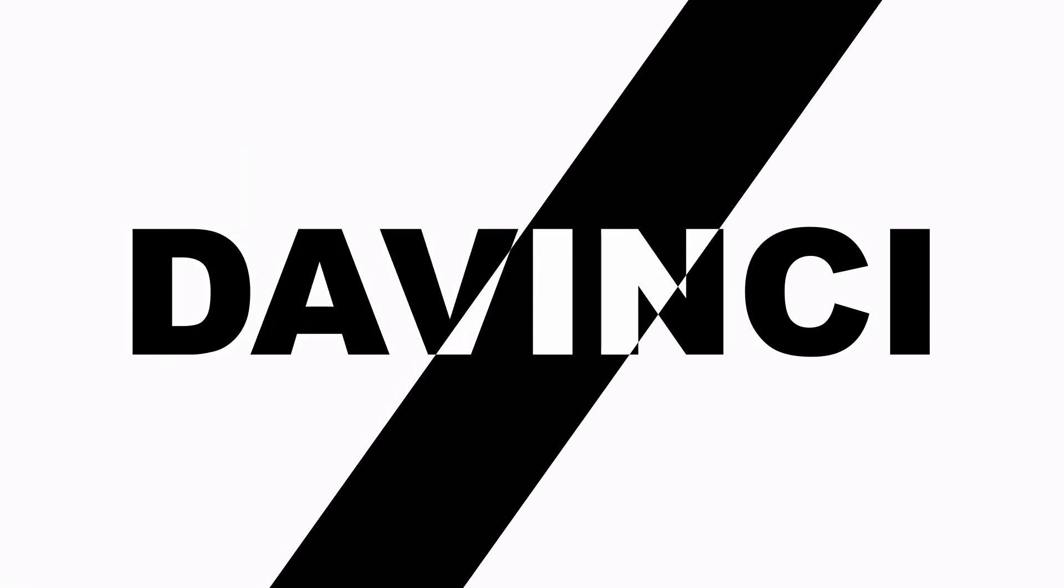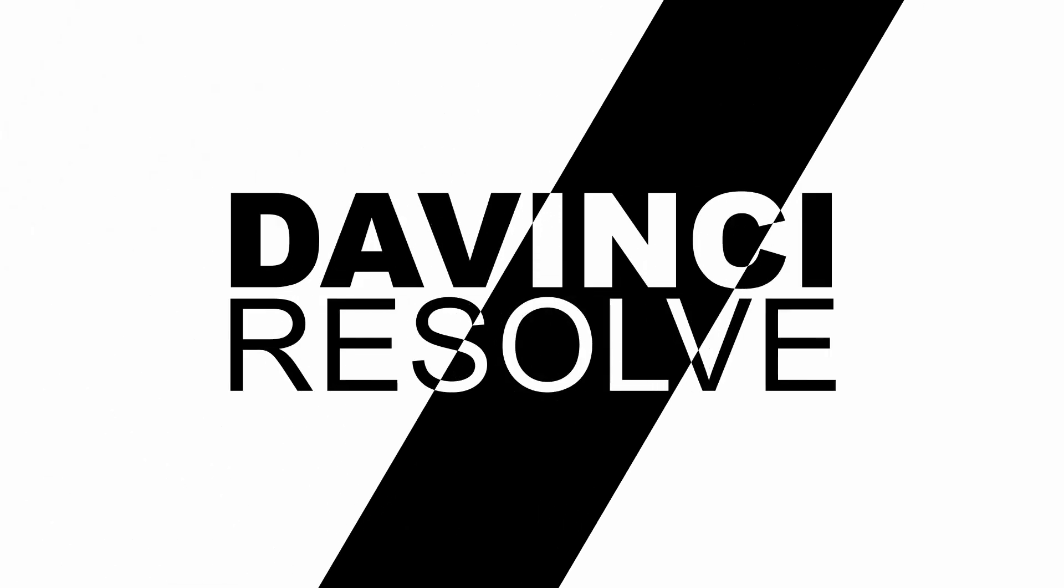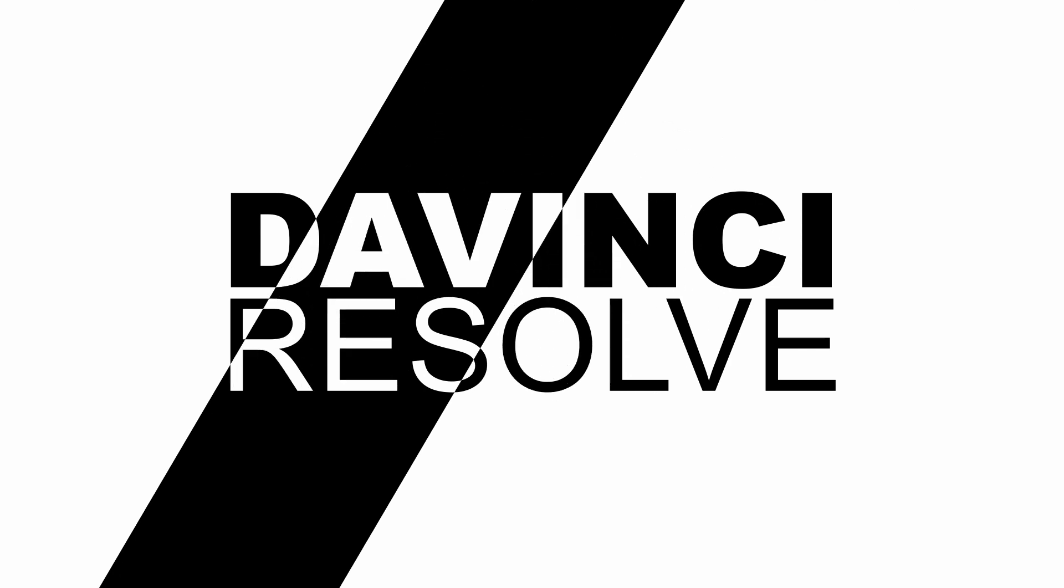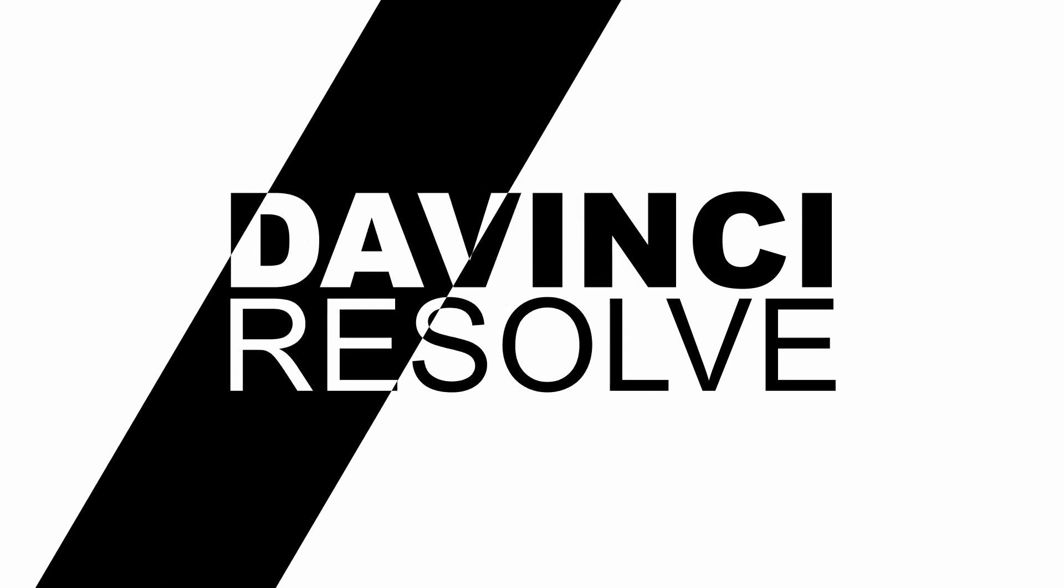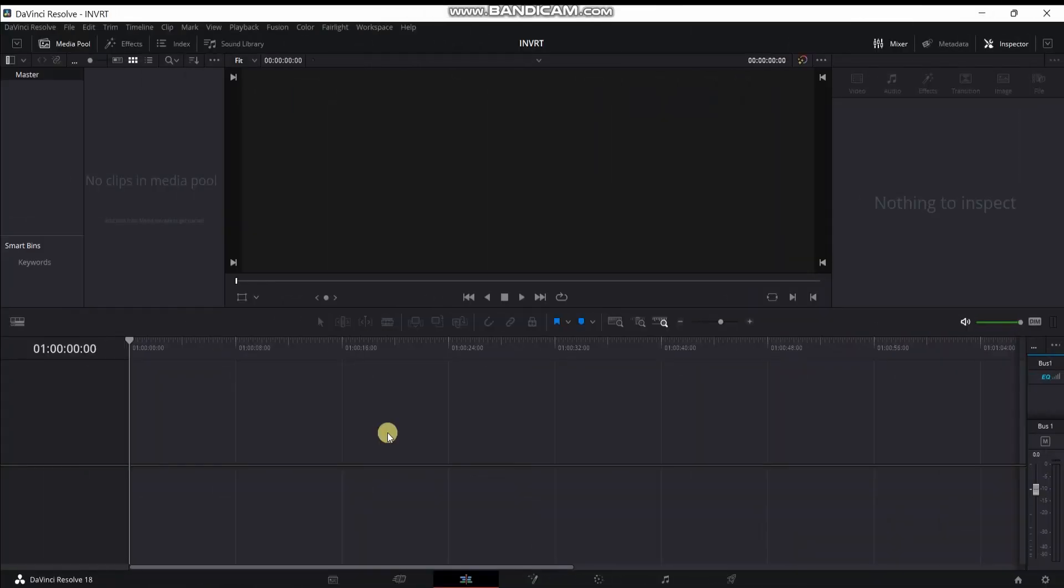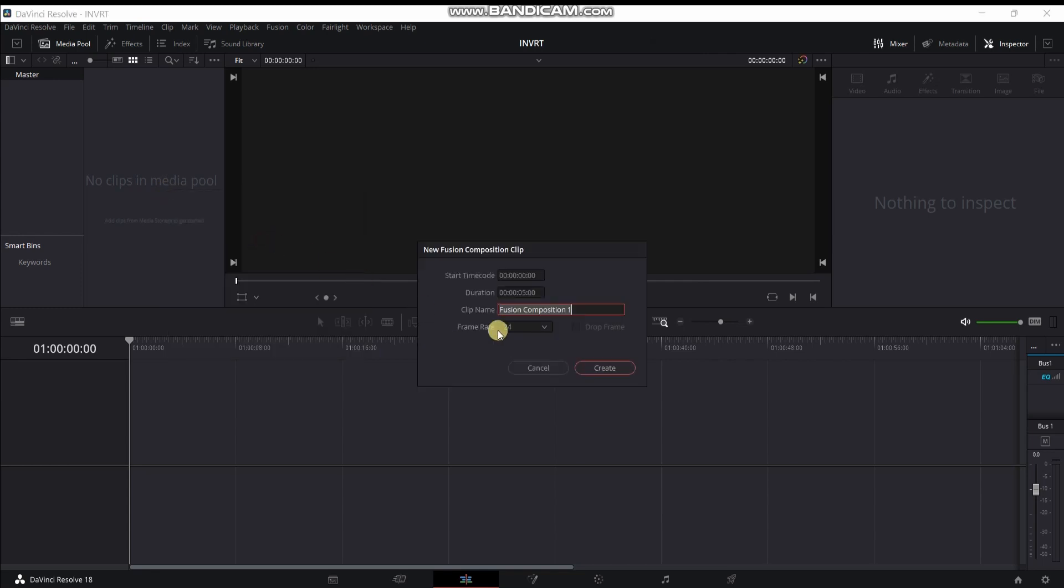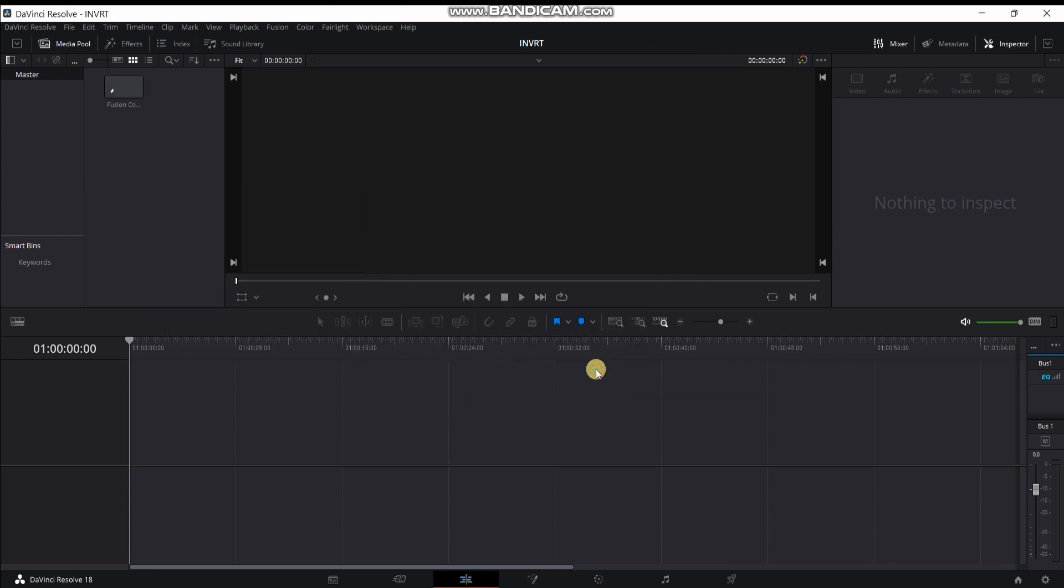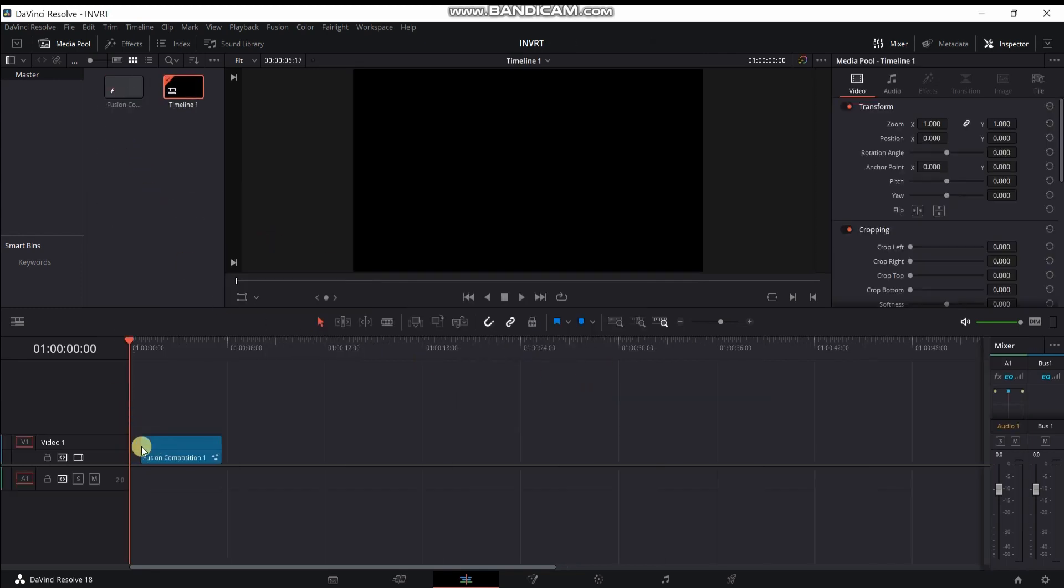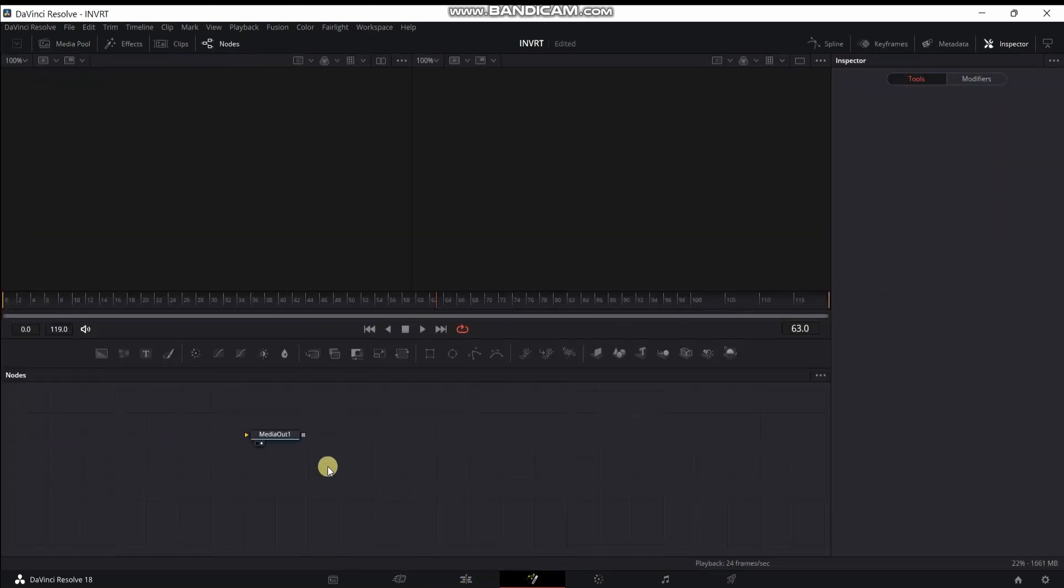In this tutorial I am sharing with you a very simple and easy text animation in DaVinci Resolve. Create new fusion composition and drag this fusion composition on the timeline, and then go to your fusion page.